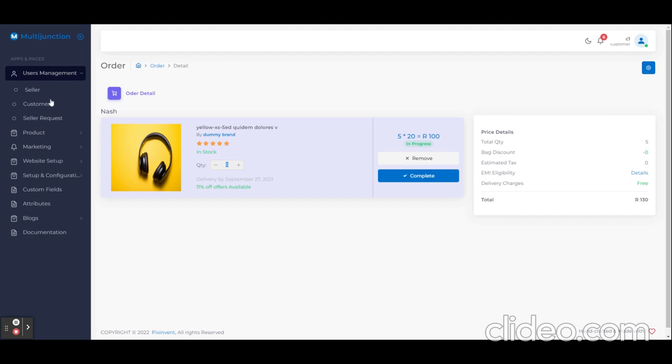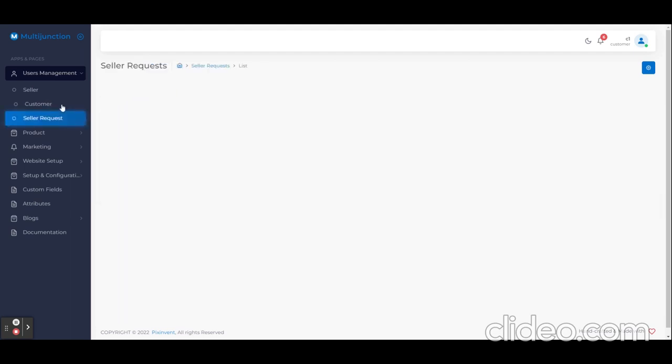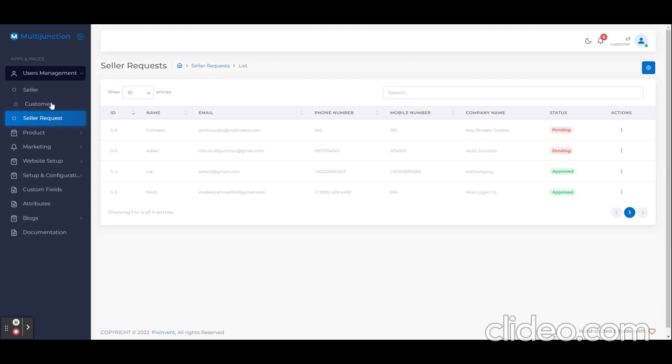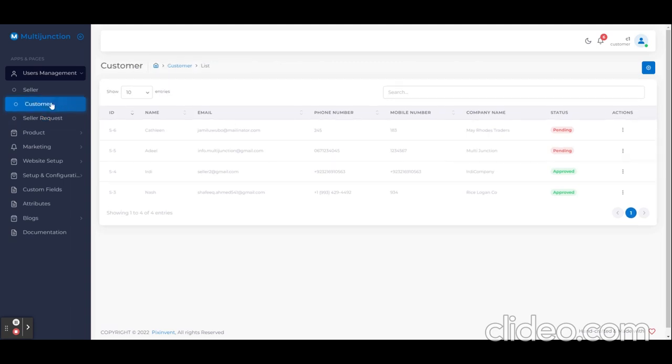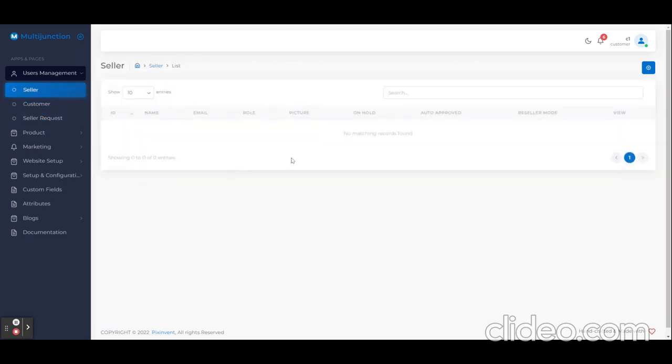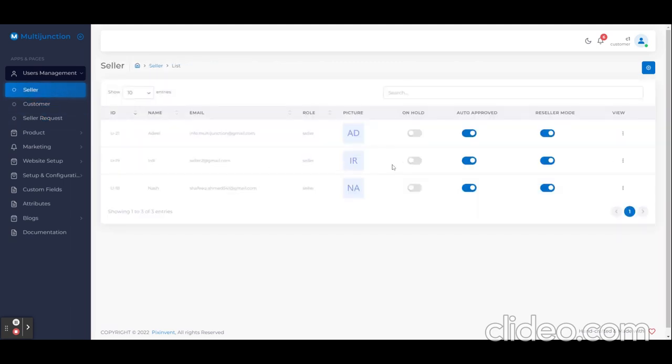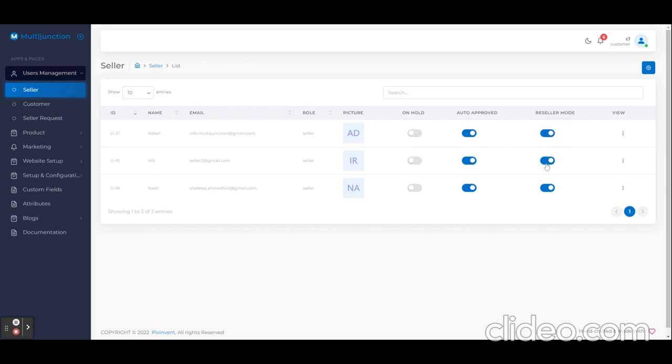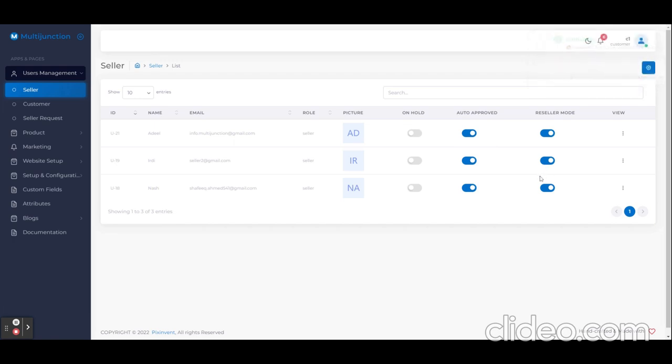This application has some unique features like seller request. A seller can sell their own product or he can request to sell the existing product. If we allow the seller to resell the product, then he can search and sell the existing product as their own product.